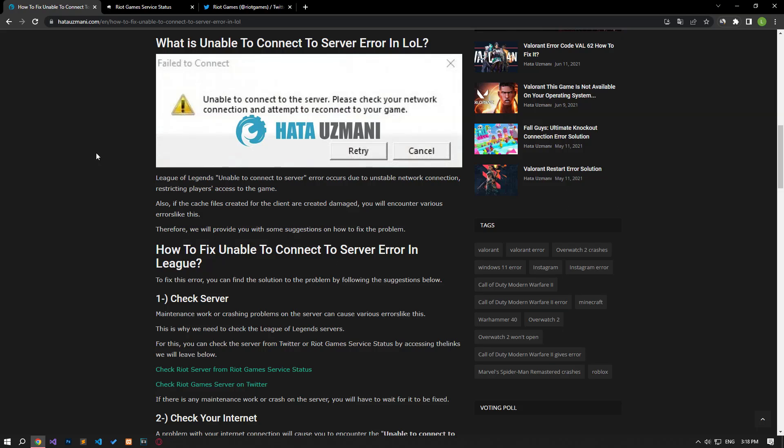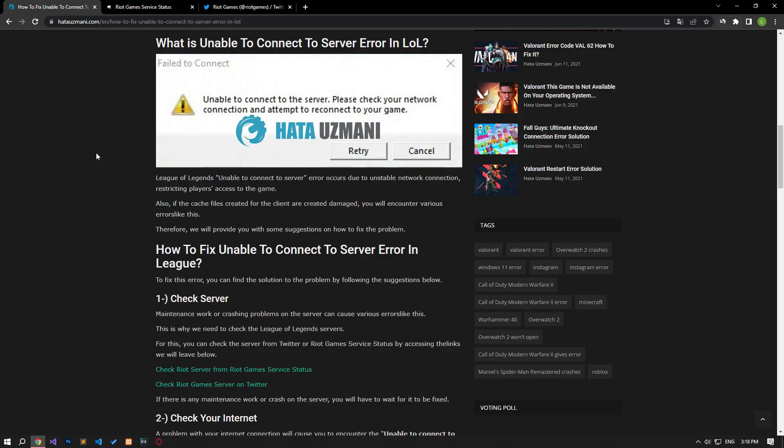Hello everyone, welcome to the Bug Expert channel. In this video, we will talk about solutions for friends who encounter unable to connect to server error. This error occurs due to unstable network connection, restricting players access to the game. Also, damaged cache files created for the client will cause you to encounter various errors like this. For this reason, we will give you information on how to fix the problem by mentioning a few suggestions.